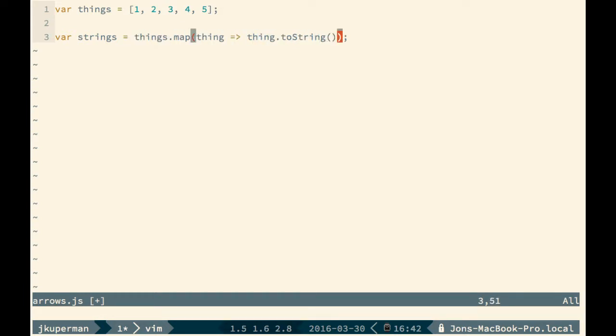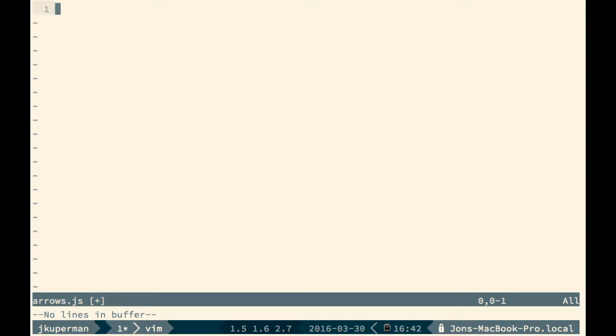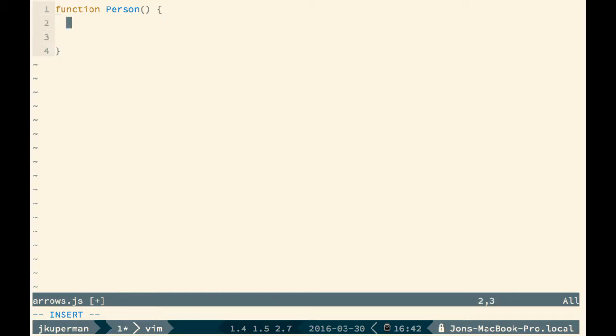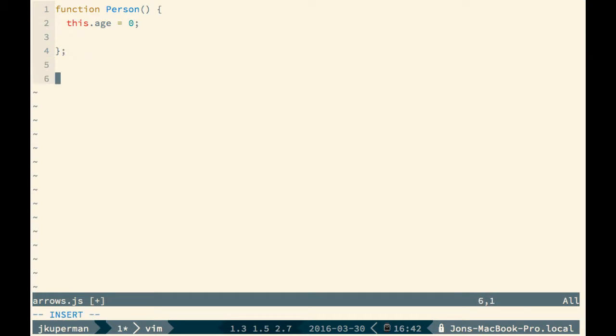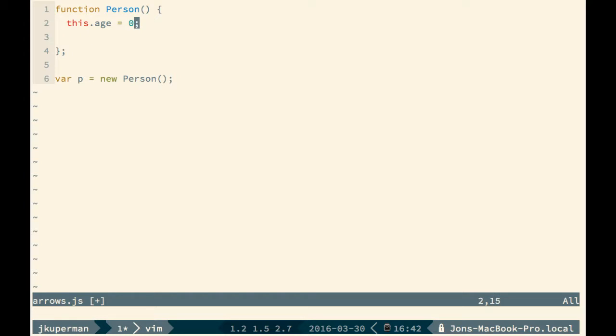The one gotcha that I did mention is that it changes the context of the this keyword when you do one of these. Let's set up an example—MDN has a really good example that I like a lot. They have this function that they call Person and inside that function they have this attribute bound to this: this.age equals zero. Later on they're going to do var p equals and set it to a new Person. So you get back this function and the function has this.age set and that's it.